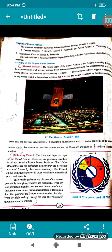The biggest organ of the United Nations is the General Assembly. It includes representatives of all member nations. Every nation can send a maximum of five representatives, but during elections, only one vote of each country is counted. It can discuss, advise, suggest or recommend on any matter related to international relations. It accepts the budget presented by the Secretary General every year and allocates expenditures.